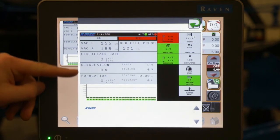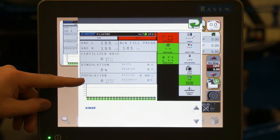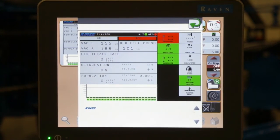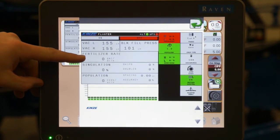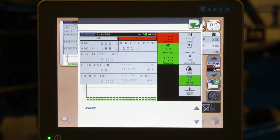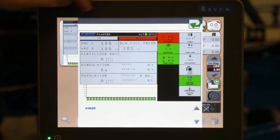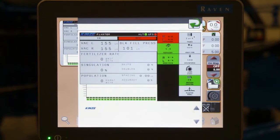Values that you can read or see on the virtual terminal include population displays, the average seed population, seed spacing, and population accuracy, as shown here. Singulation shows our skips and doubles as we're going through the field. If we have fertilizer on our machine, as we do here, we can show fertilizer rate. We can also show vacuum levels and bulk fill pressure, which simply gives you the readout of those functions.